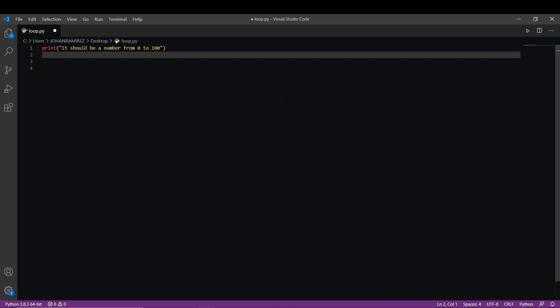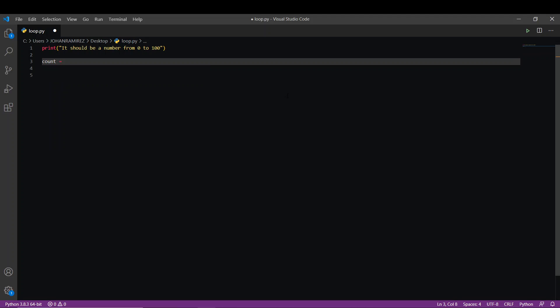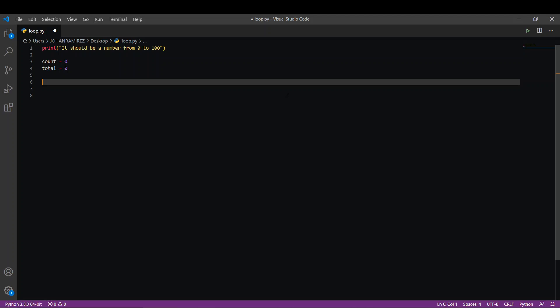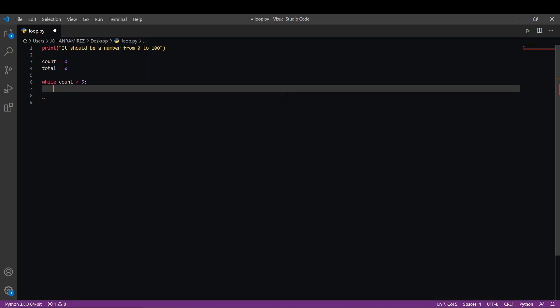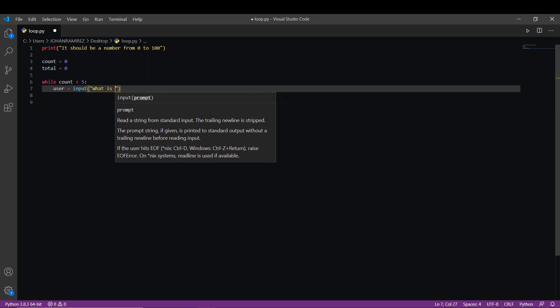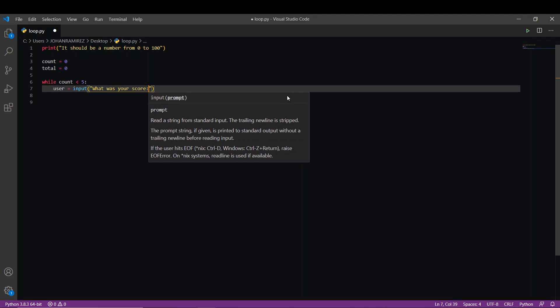A counter and another one that stores the total of the user's inputs: count equal 0, total equal 0. Now we're going to create a while loop: while count is less than 5, colon. And we're going to create a variable — user is equal to input 'What was your score?'